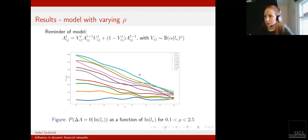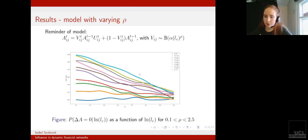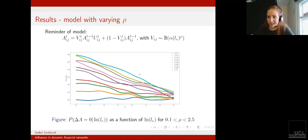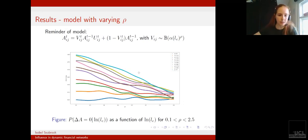This parameter is effectively allowing us to control the extent to which LE is indicative of the future changes.